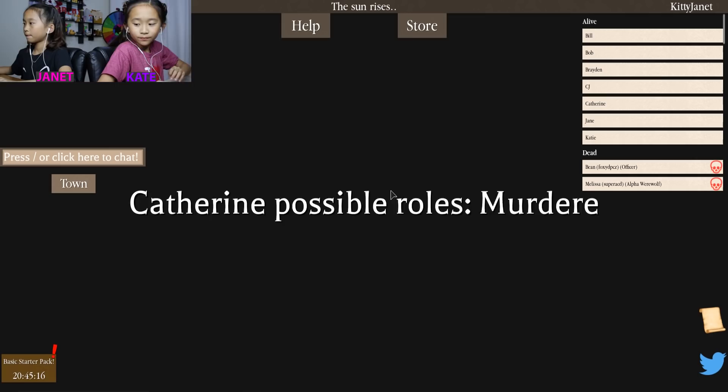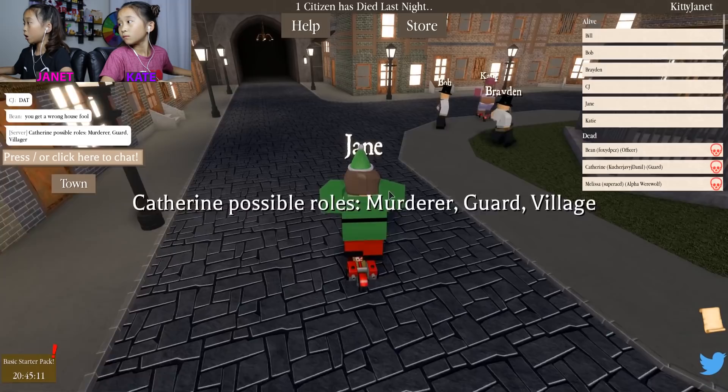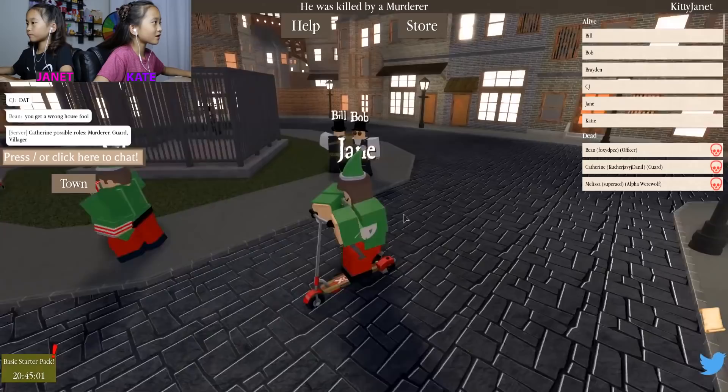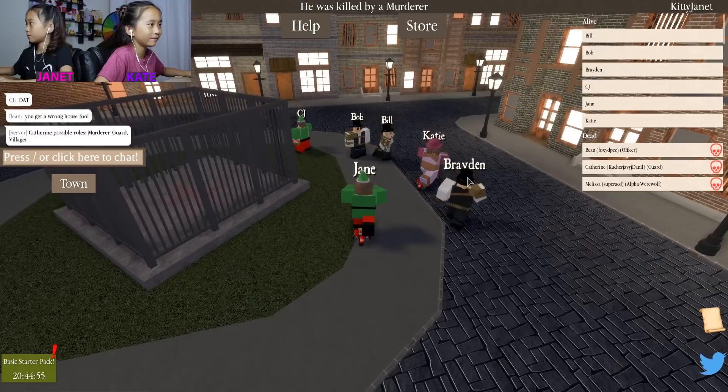Catherine's possible roles: murderer, guard, and villager. Murder? Eww, murder. It's okay, she could be a murderer, guard, or villager. Where is she? I think she died — she was a guard. Jan, you did that for nothing.